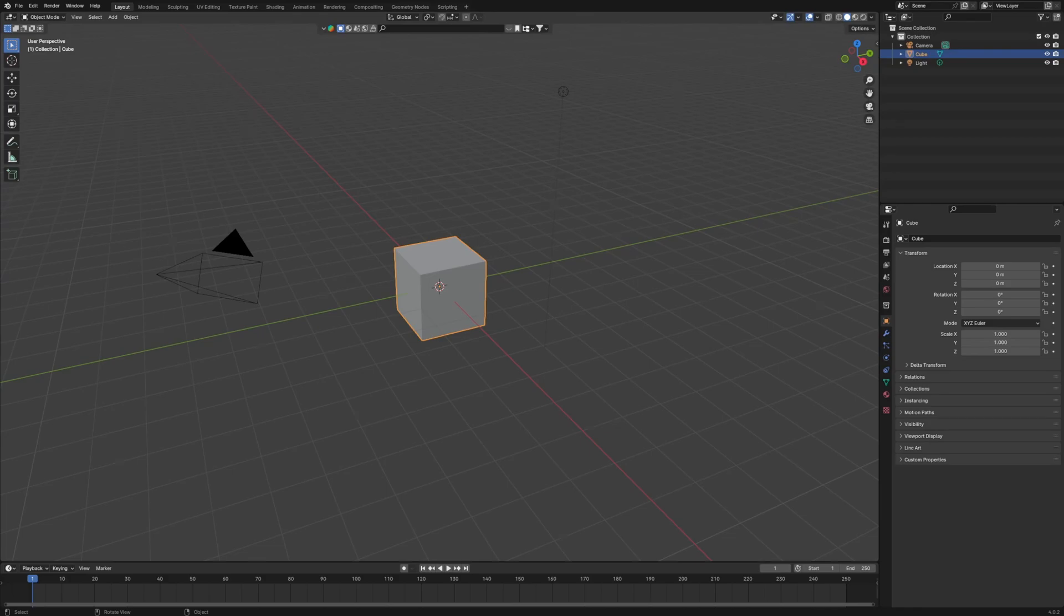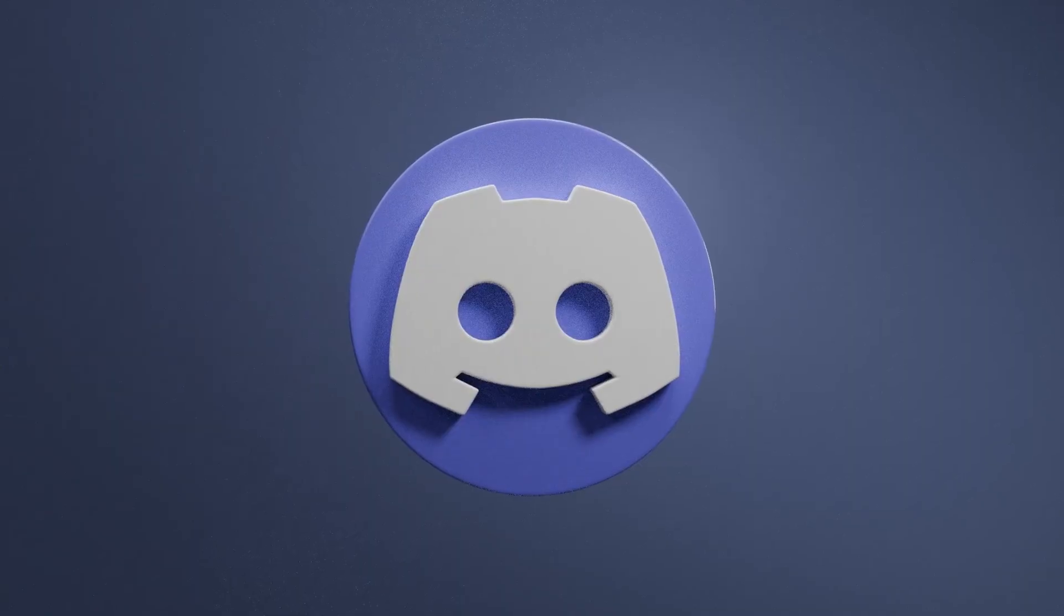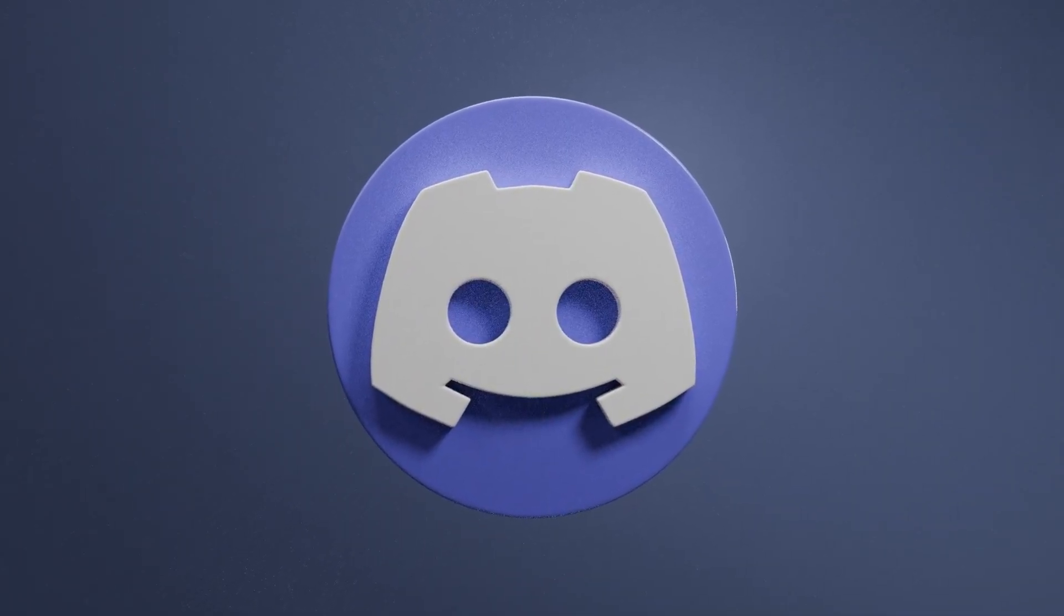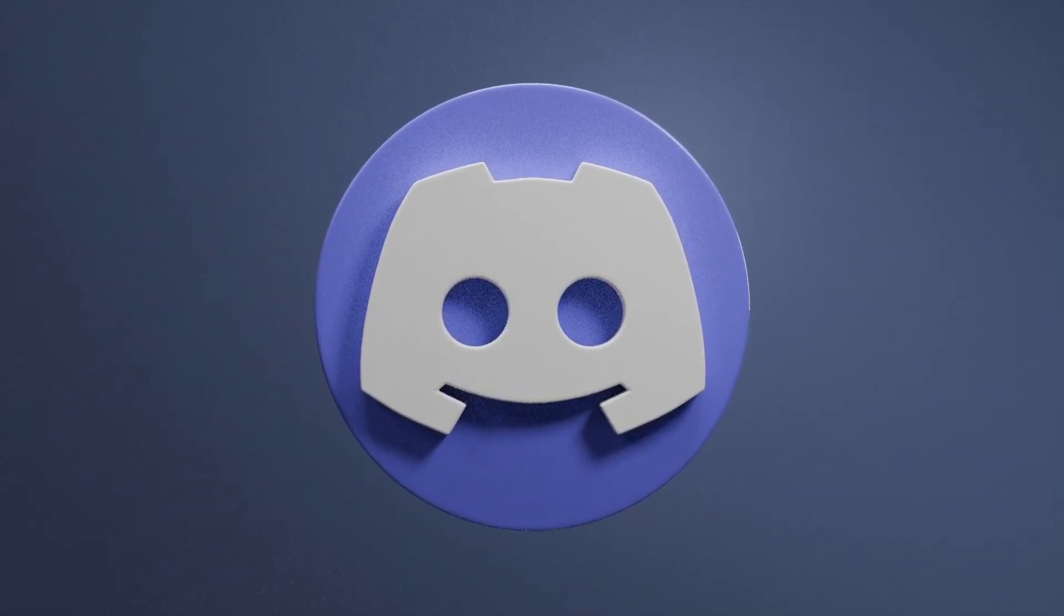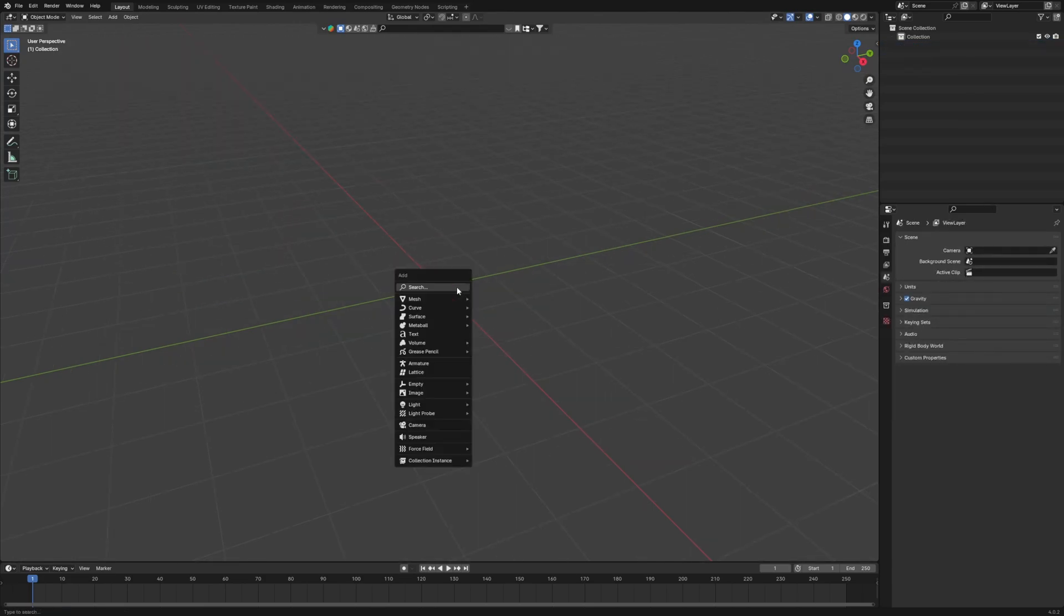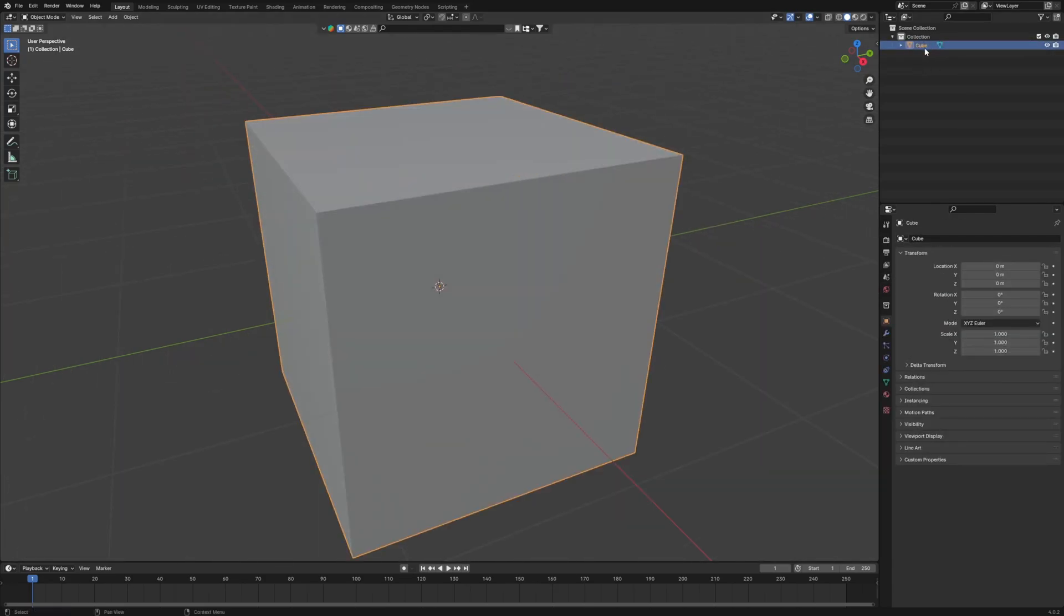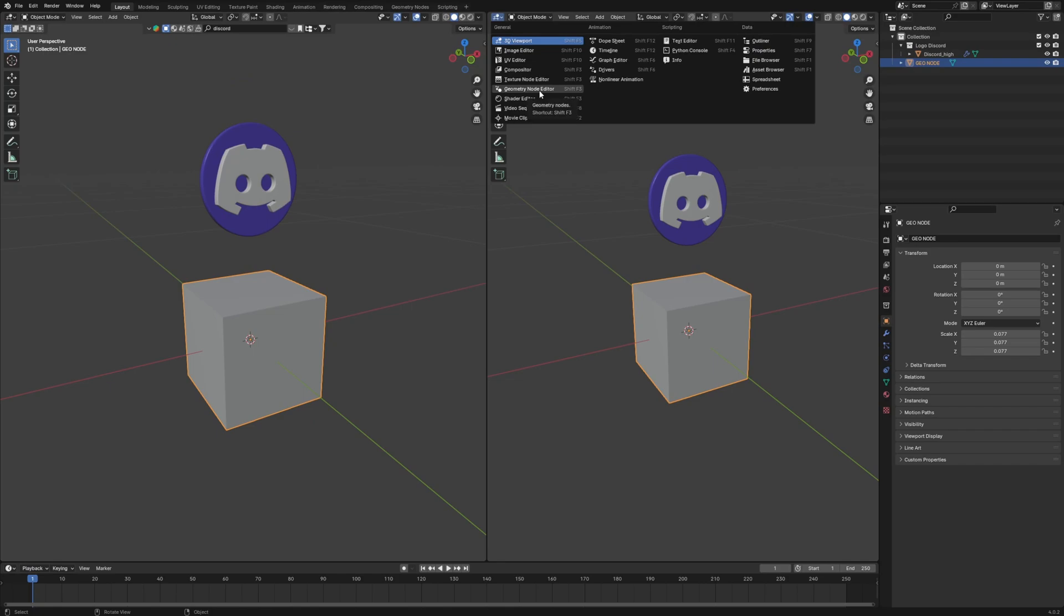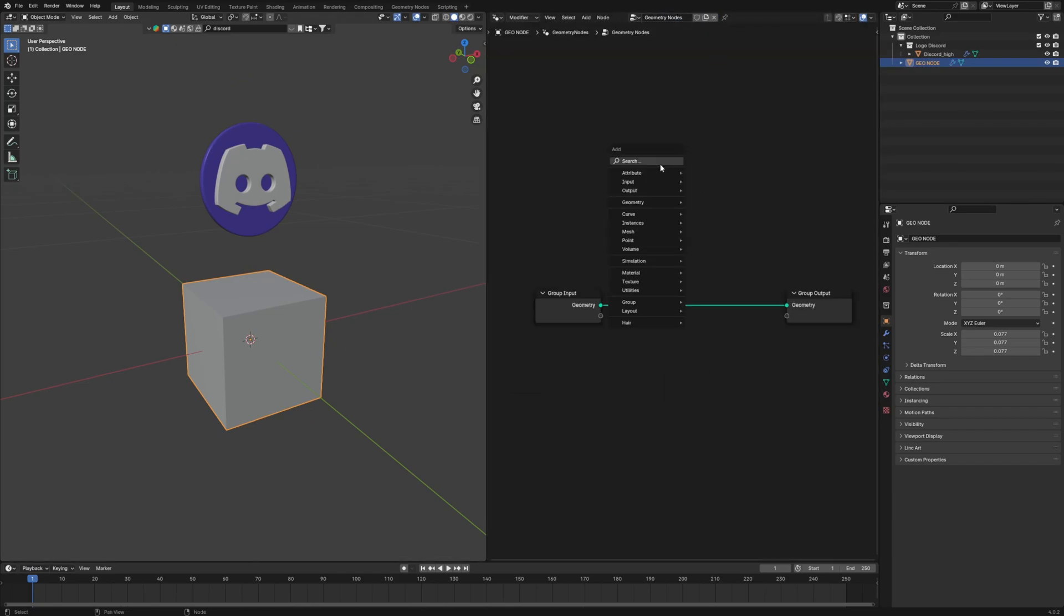To begin with, we would need a logo. So I am using this. If you want this logo, it's maybe in the description. Let's delete everything because that's a ritual, and take a cube. Divide the panel and bring a geometry node.